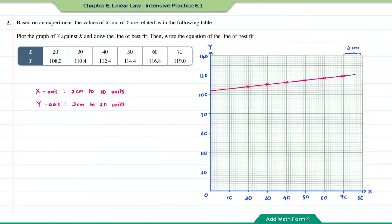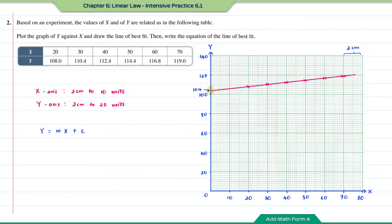The graph is a straight line, therefore this is a linear relations graph. To write the equation of the line of best fit we're going to use y = mx + c. We need to find m (the gradient) and c (the y-intercept). Based on the graph, the y-intercept equals 104, which is the value of c.